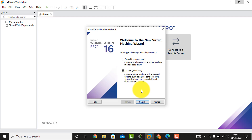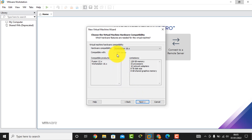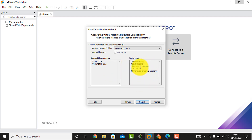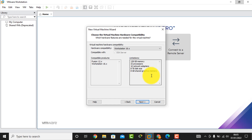I click the Next button and then we see this interface showing the hardware limitations of your virtual machine: 128 GB memory, 32 processors, 10 network adapters, 8 terabyte disk size, 8 GB shared graphics memory. This is the limitation of your virtual machines — you cannot exceed these values.